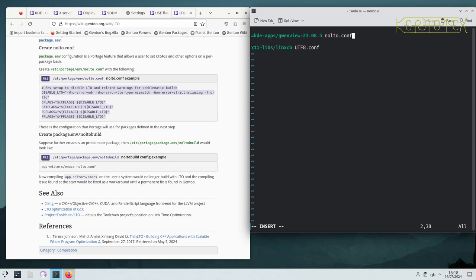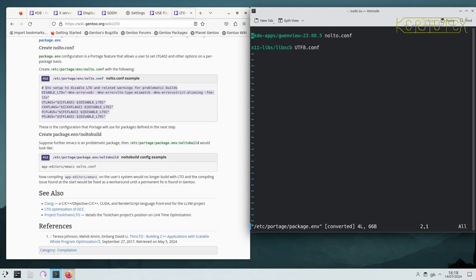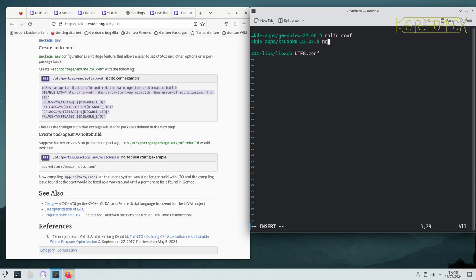And then we need to find the other one, which was K Sudoku. So that's that one there. And add that one in. So again these are in the same category, so I'll just keep them together. And again, put no-lto.conf.